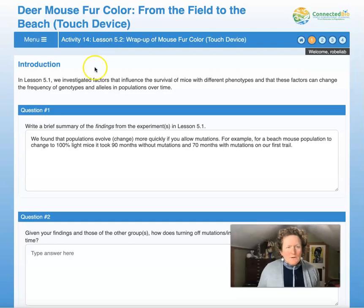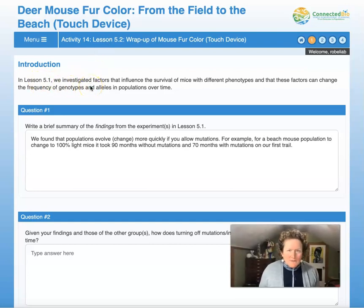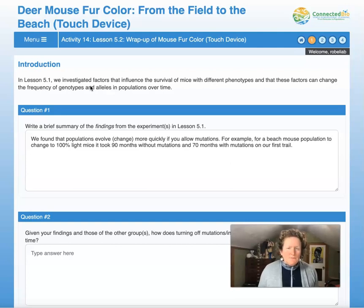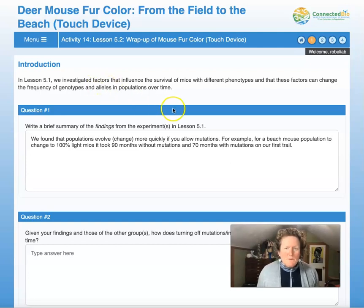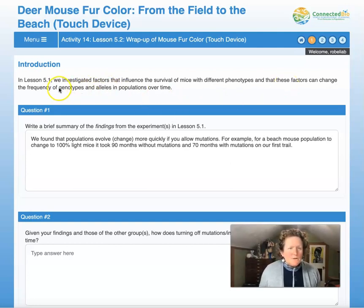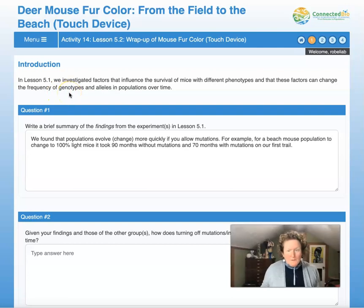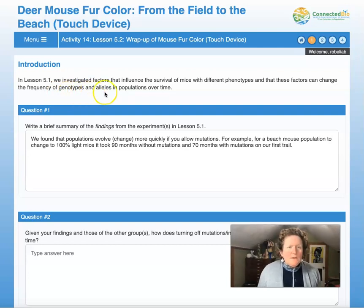Introduction. In lesson 5.1, we investigated factors that influenced the survival of mice with different phenotypes. Phenotype, remember, is physical characteristics — it's what you can see. We also found that these factors can change the frequency of genotypes — that's what alleles you have, or the set of alleles you have, in a population over time.